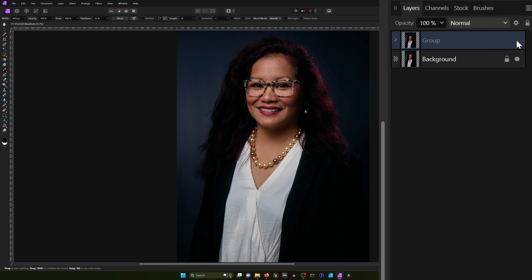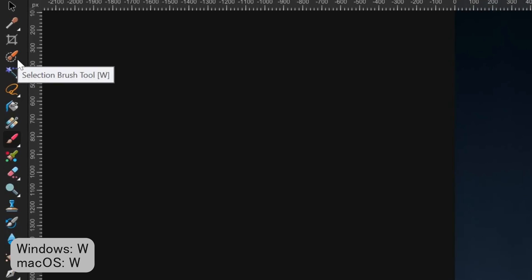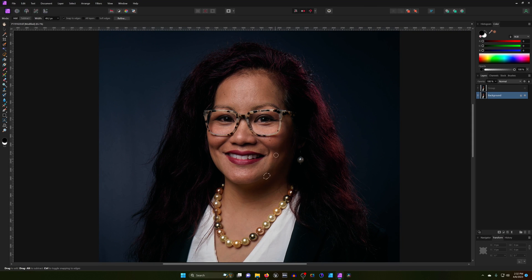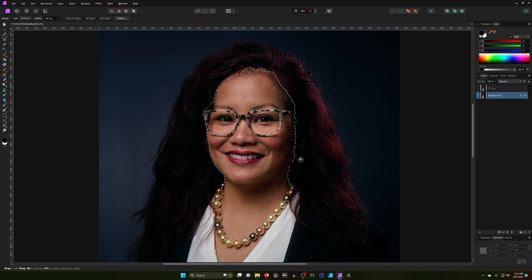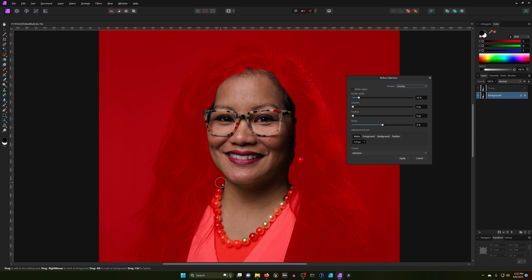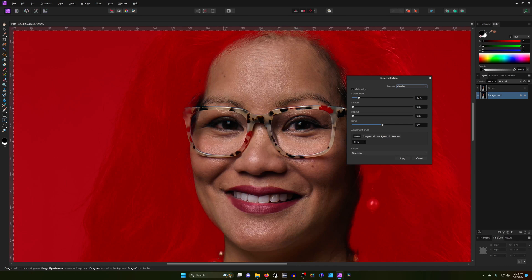So let's hide this, grab the original layer, grab the selection brush tool, and real quick let's select the subject's face. I think that's good enough for this example. Click Refine and just real quickly paint around the edges and release — that helps smooth out the selection. Let's get the eyebrows just like this.